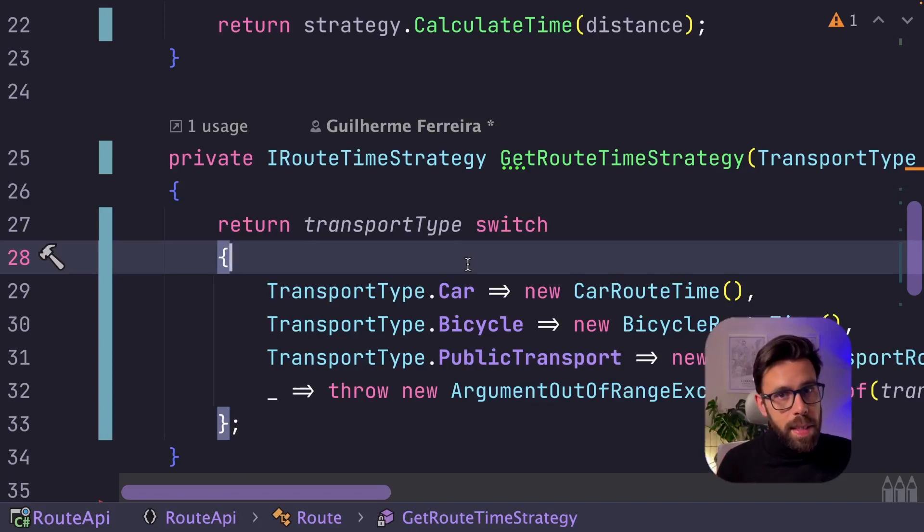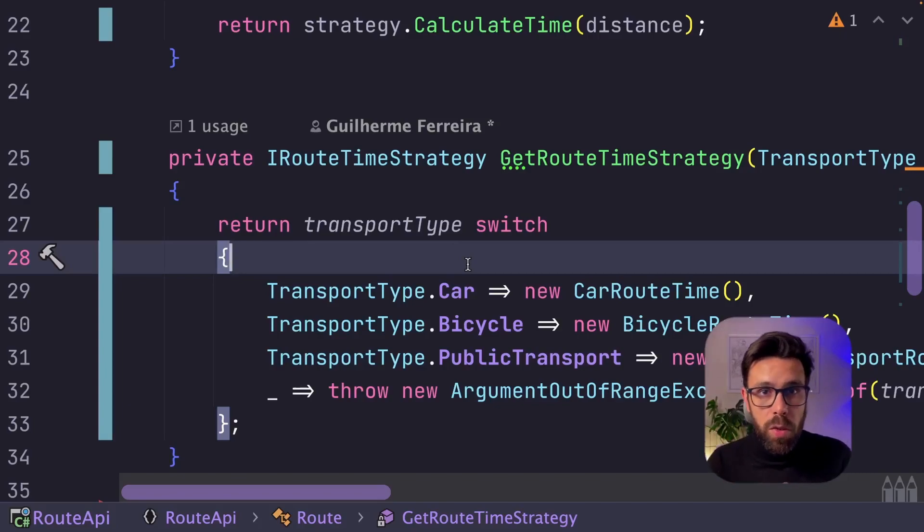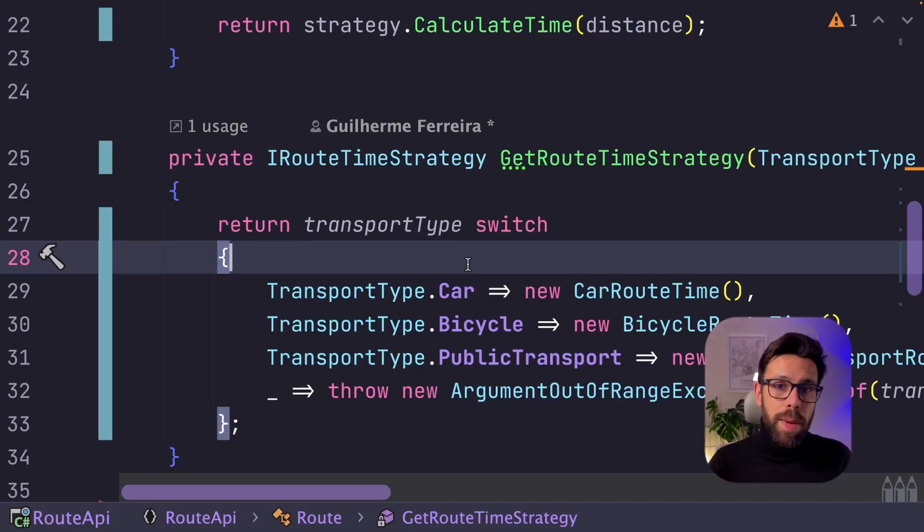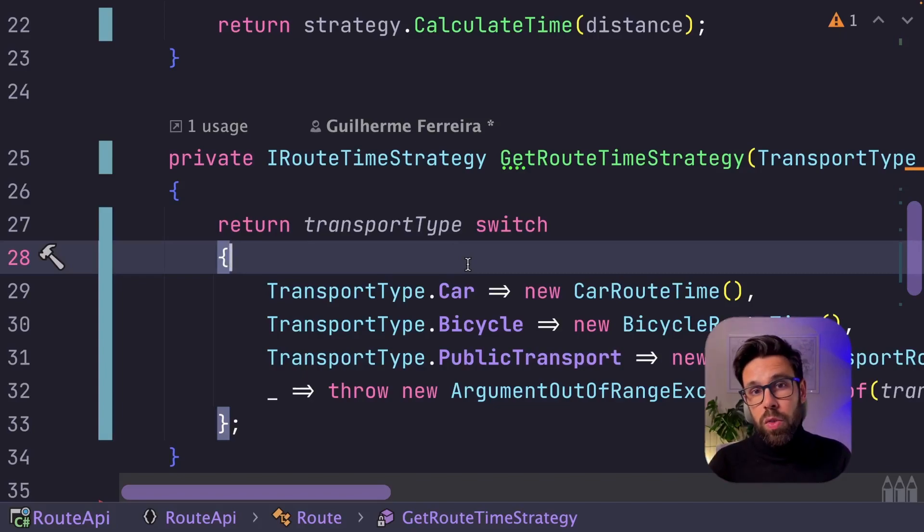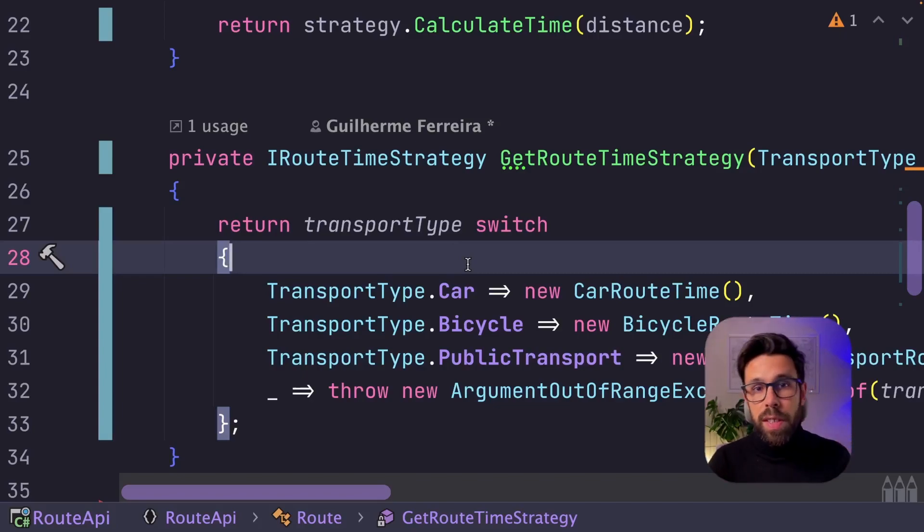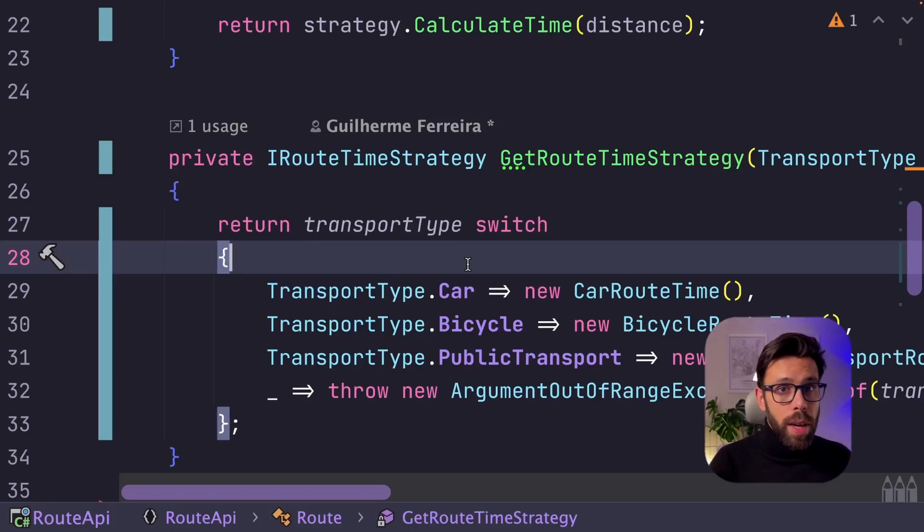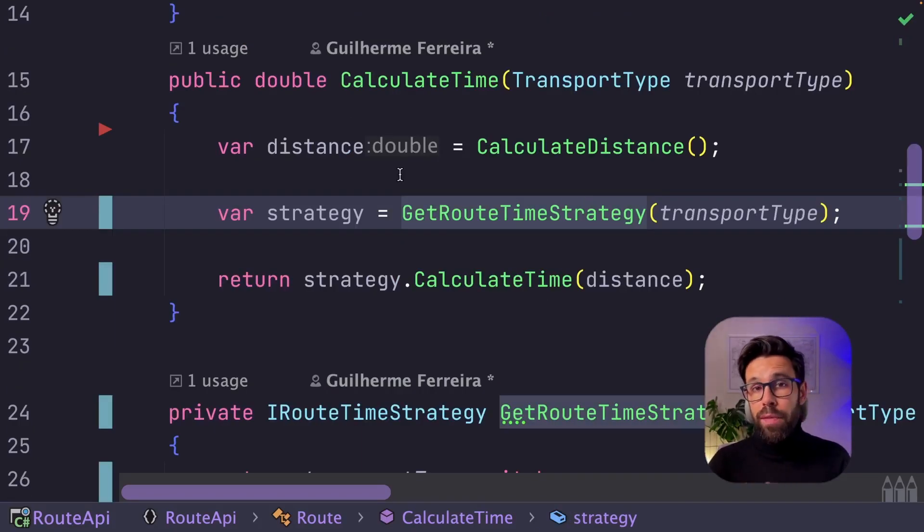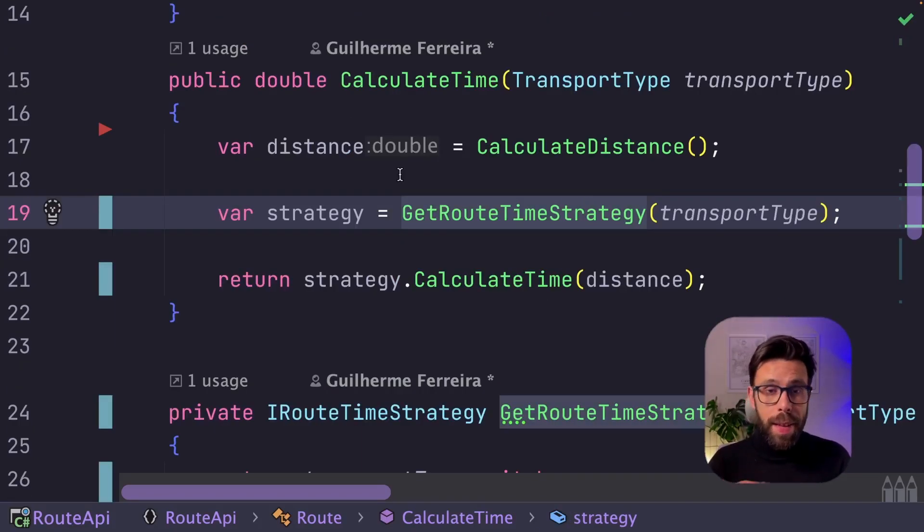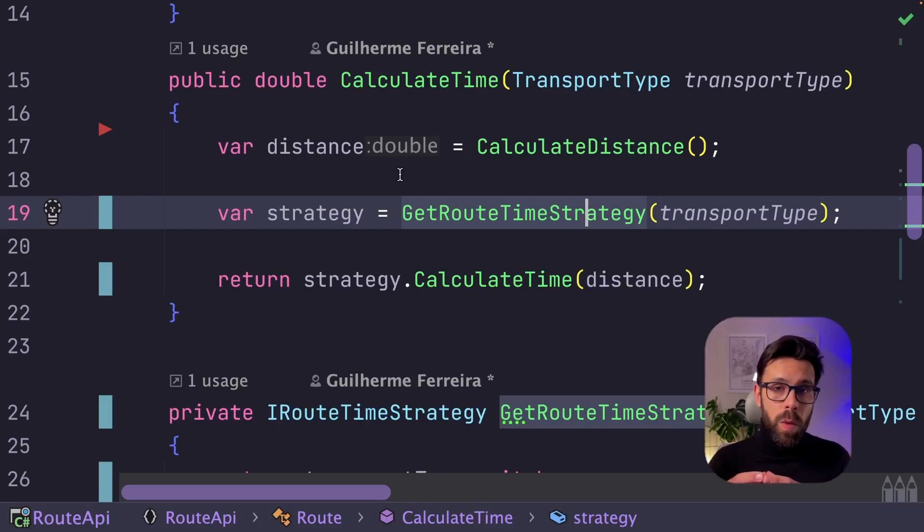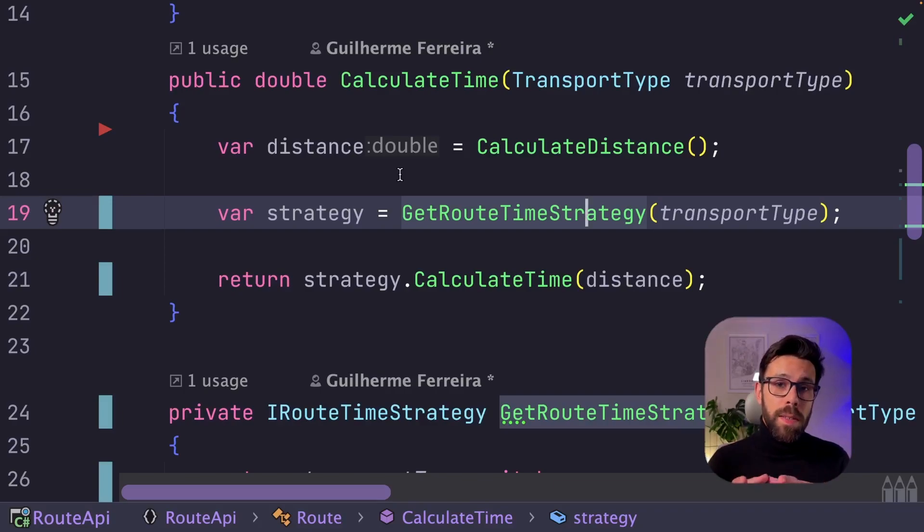it's easier and simpler to bring new strategies into the system. You know that after implementing the interface, you just need to go to your configuration container and register there the new type. Now we have each strategy isolated. It's easier to bring new ones. We have decoupled those classes. But above all,